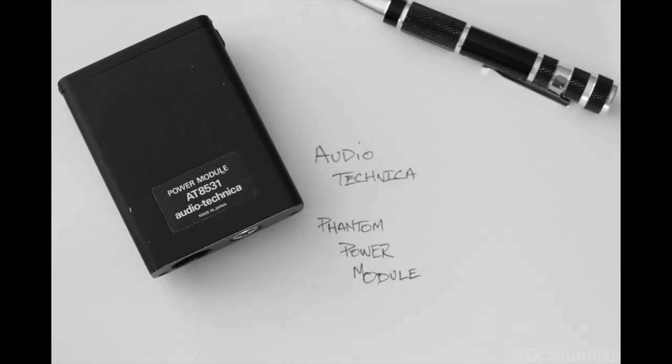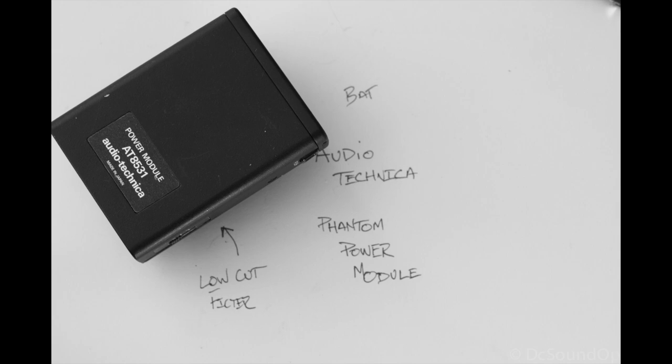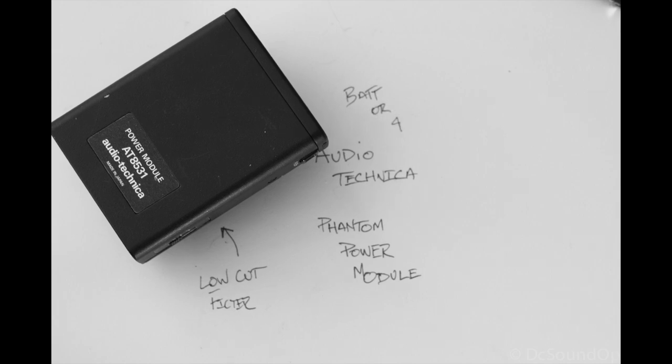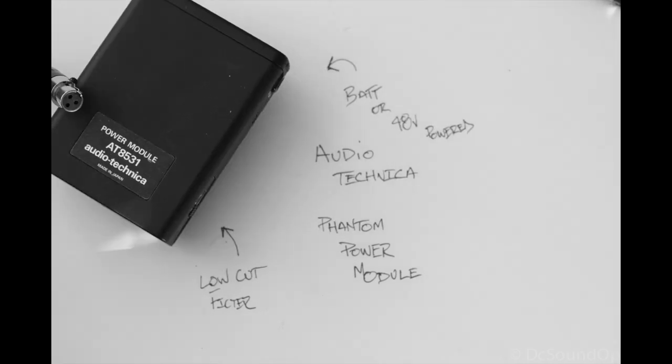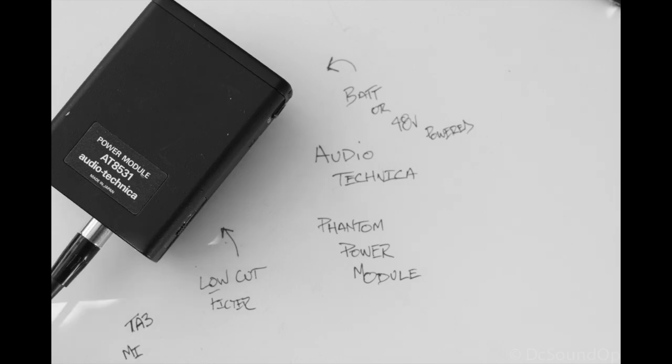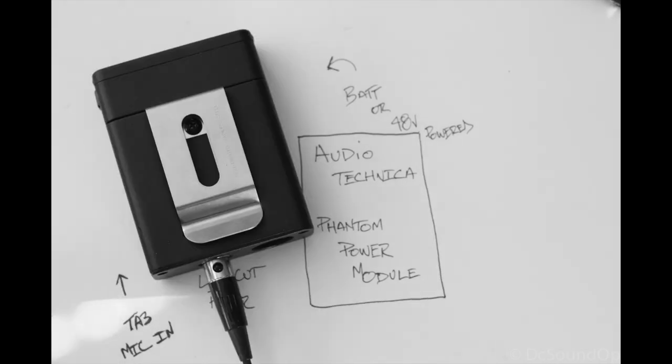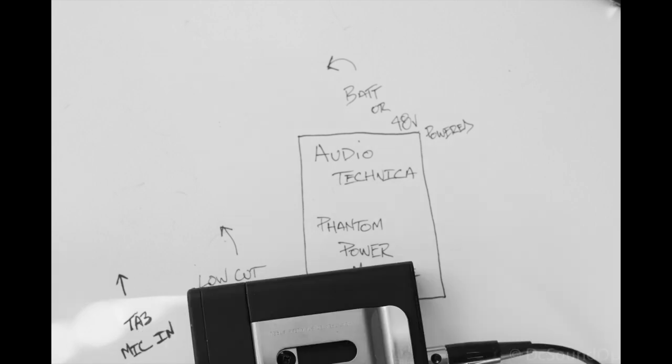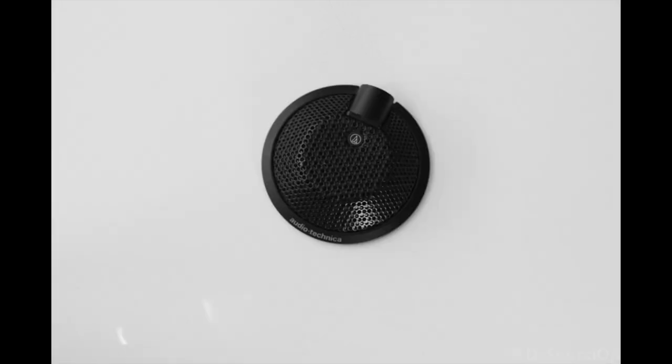And you definitely want to get this when you're buying a microphone that requires it, whether it's this or the ATM 350, which uses a similar pack, the 8542. Any of the microphones that require this pack, you want to make sure you get it, and there's tons of stuff out there that is for sale without them where they've been adapted.